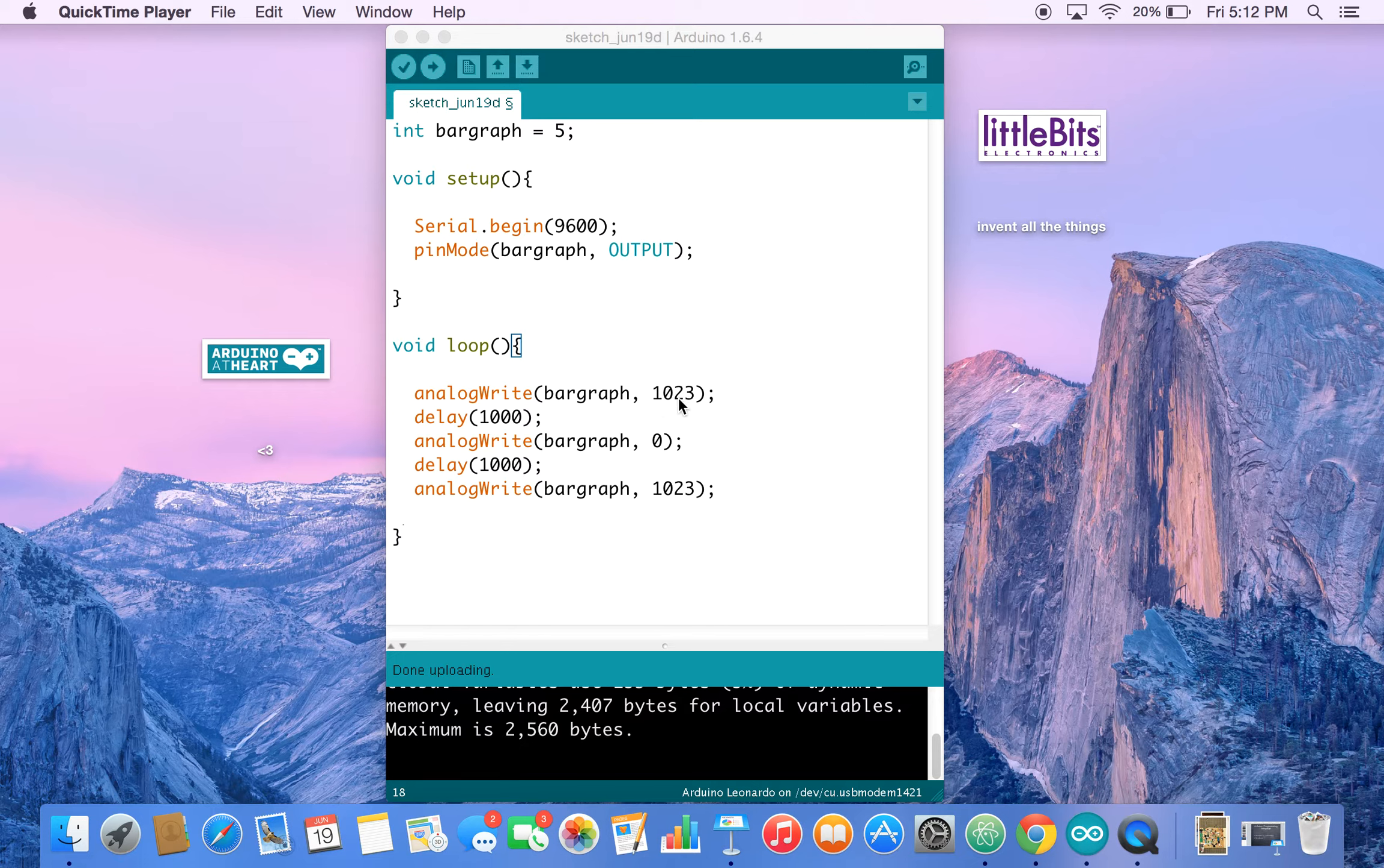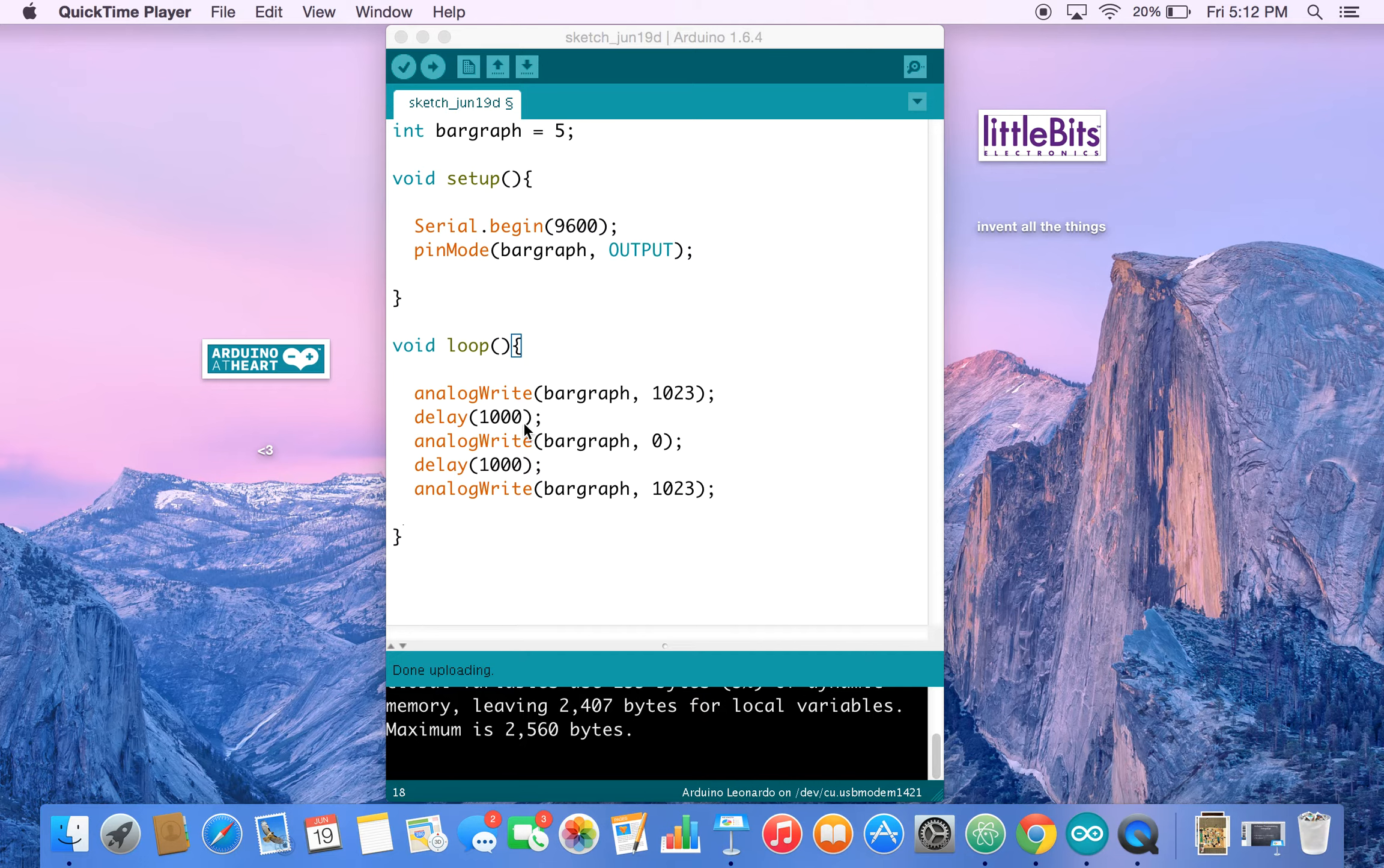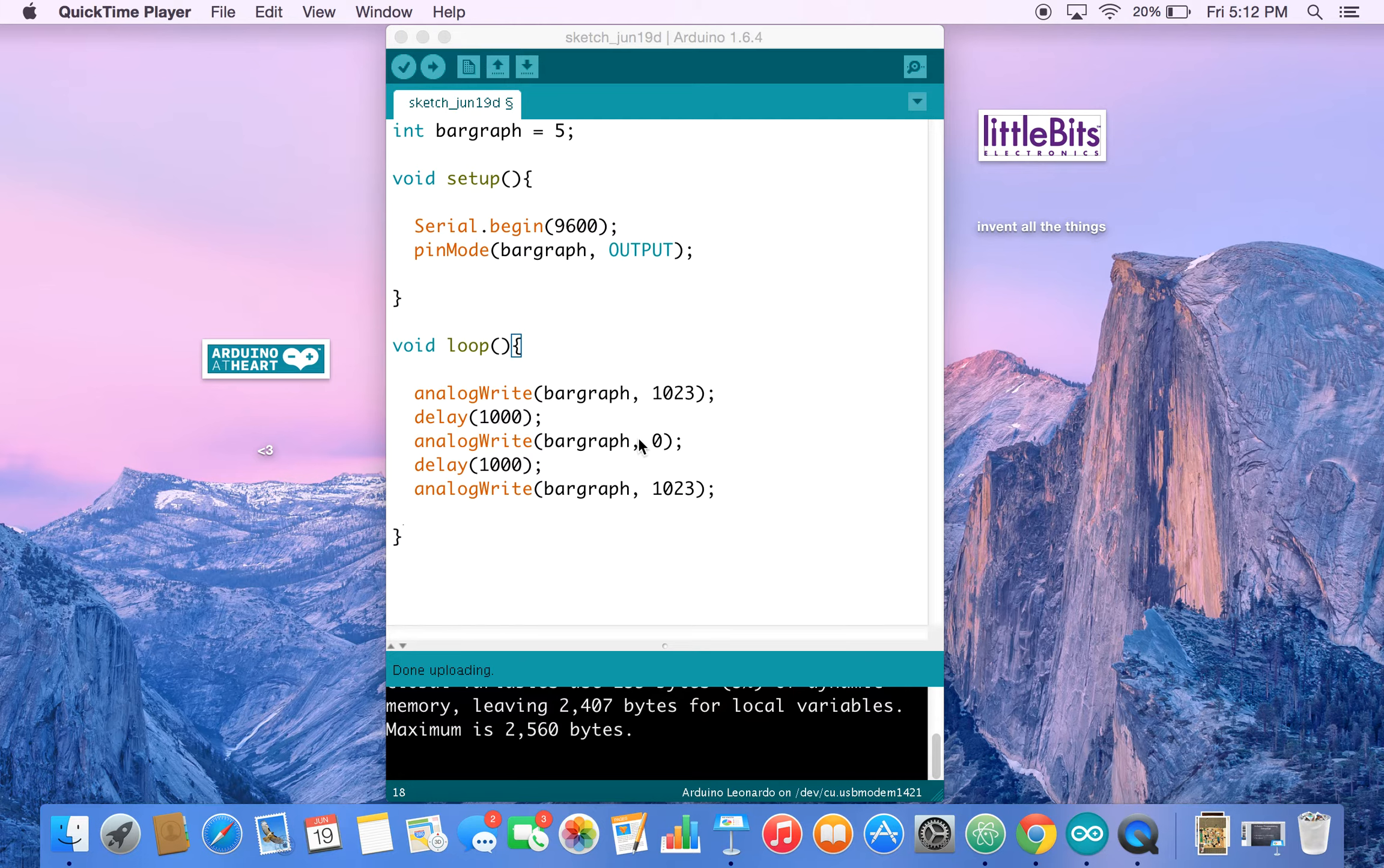You'll see it light up to 5. Then we'll use a function called delay, which stops the Arduino program for 1 second or 1,000 milliseconds, turns off our light, delays the Arduino for another second, and then turns it back on.